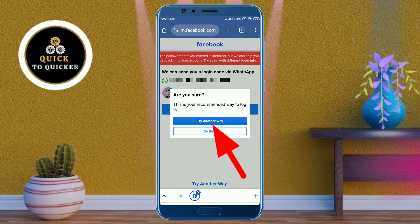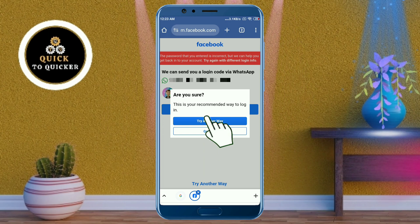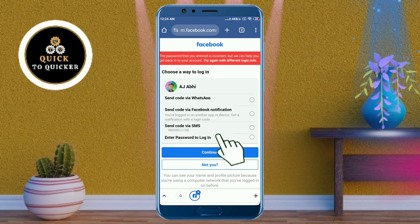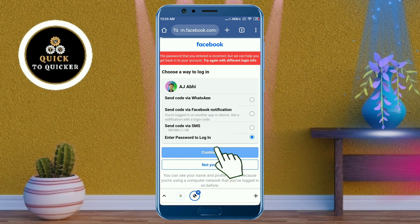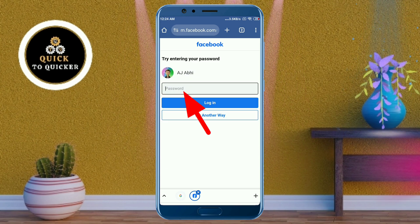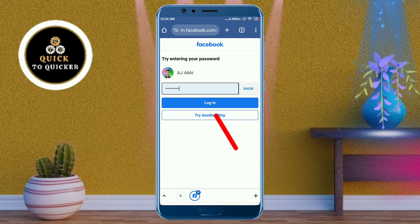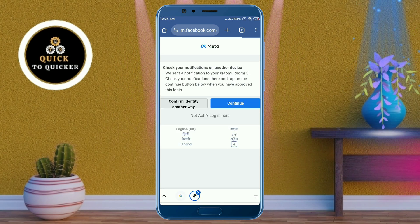After that, click on the 'Try another way' button, then click on 'Enter your password to login.' After that, click on continue, enter your Facebook password, and then click on login.